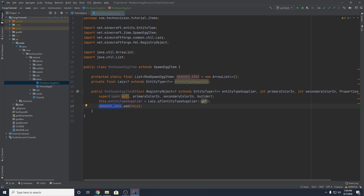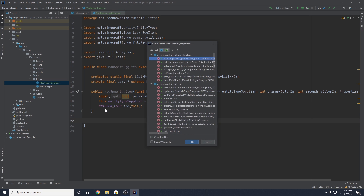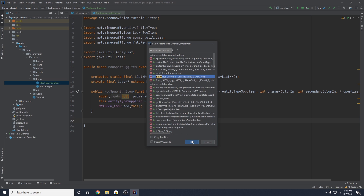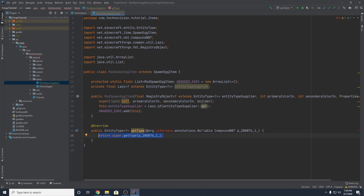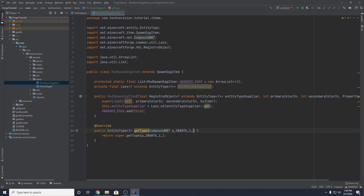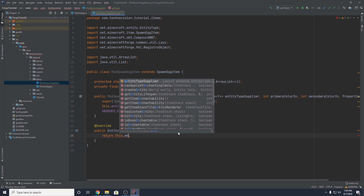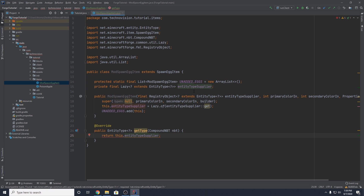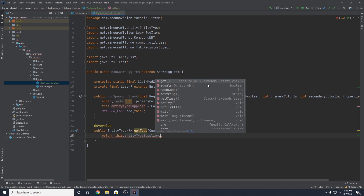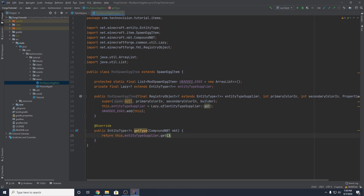Now we need to make sure that we can get the type, and we can do that by adding an override — I believe it's getType. This is just a method you want to override. You just want CompoundNBT — name this nbt, it might be unmapped which is why it looks like that. And then we want to return this.entityTypeSupplier.get() — we're getting that entity from our supplier.